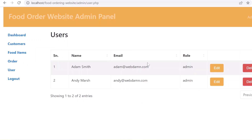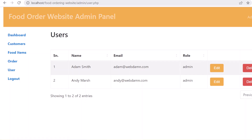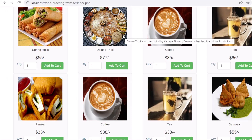I tried to implement as much functionality as possible to give you an overview of a food ordering website. You can enhance this at your end to make it a complete system. The system is developed using PHP, MySQL, and jQuery JavaScript.